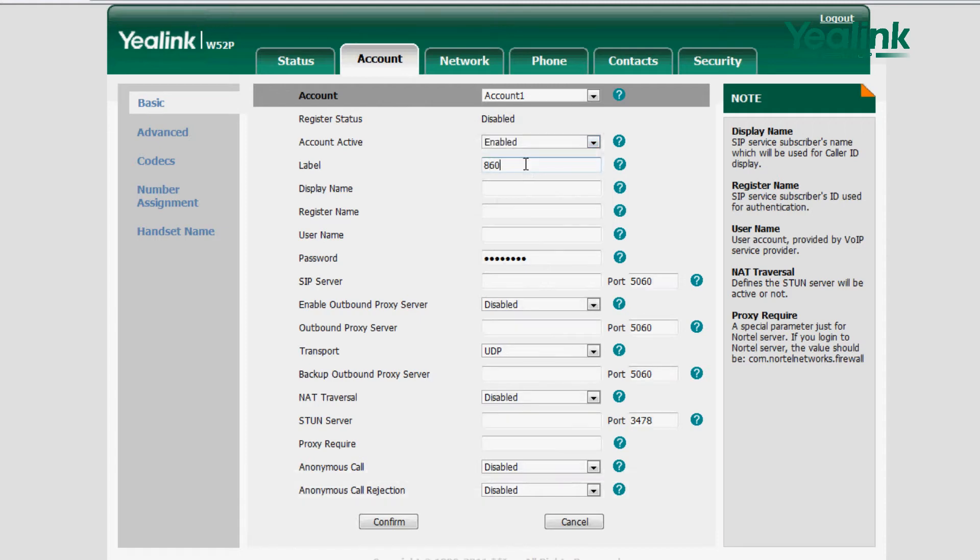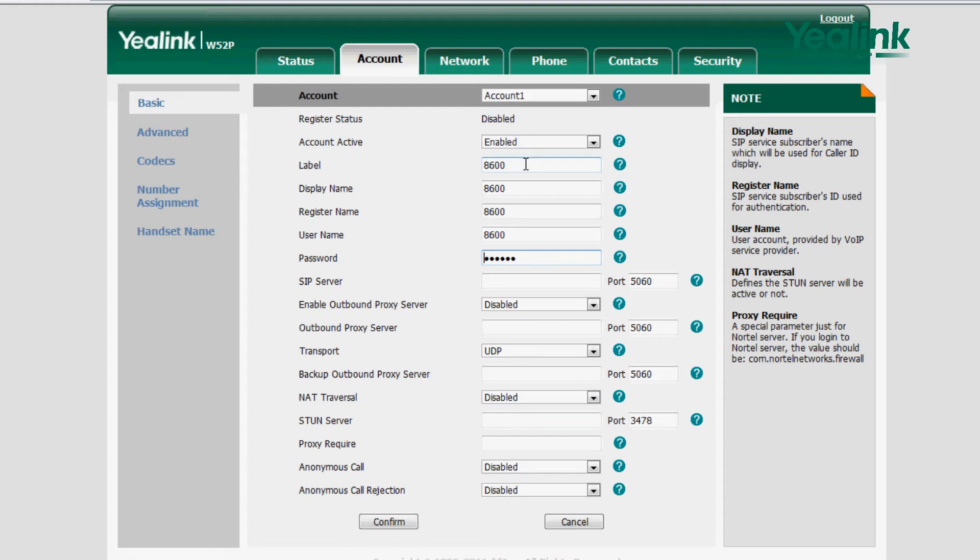Then open the Registration status, and input the related account label, display name, registration name, password, and SIP address.